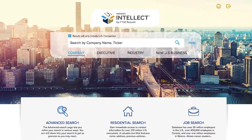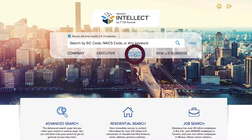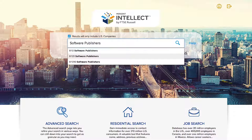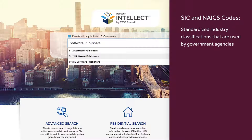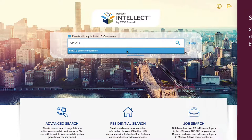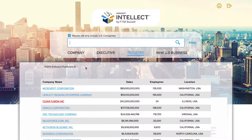The Industry tab is great if you know which industry you're looking to research. Just type in keywords such as software publishers, and you'll see any industry containing those words appear, as well as the accompanying SIC or NAICS code. If you know the exact industry code you're searching for, then type that in. Click on the industry and all the companies in that classification will show up in your results.